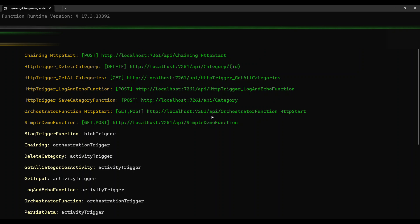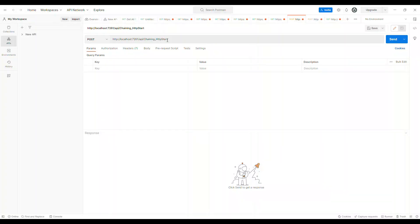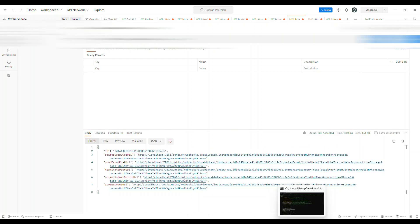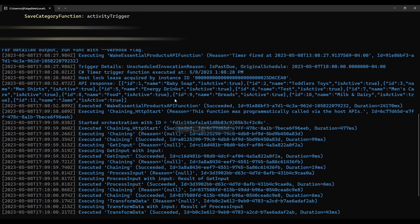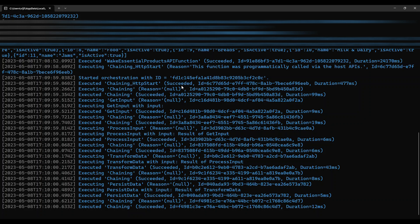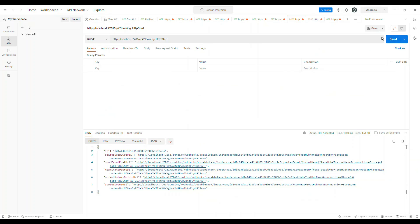We already know the URL to invoke, which is the ChainingHttp endpoint. I've opened Postman — this is a POST call to that URL. I click Send, and you can see the request is accepted. These are the status endpoints. When we hit the status URL, you can see the call happened: the HTTP start triggered, then chaining triggered, then GetInput, ProcessInput, TransformData, and ProcessData were all called in sequence.